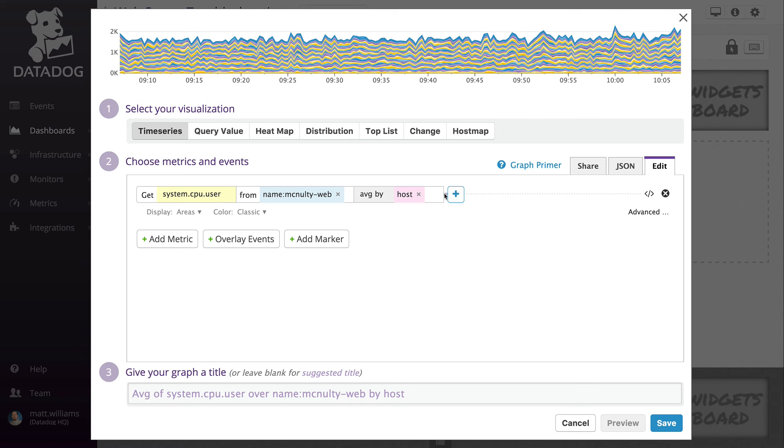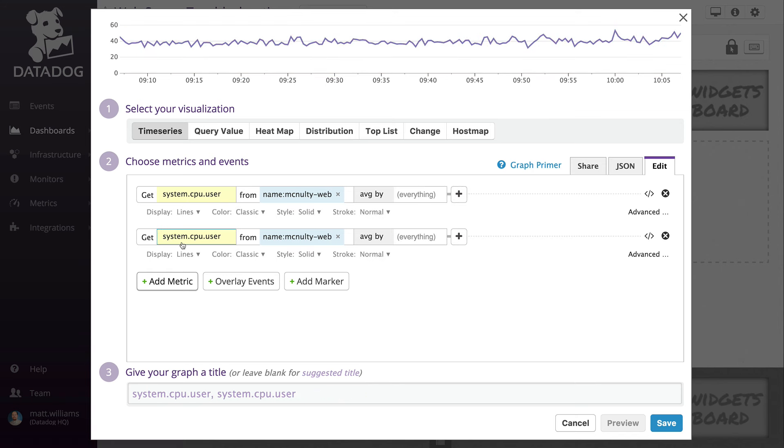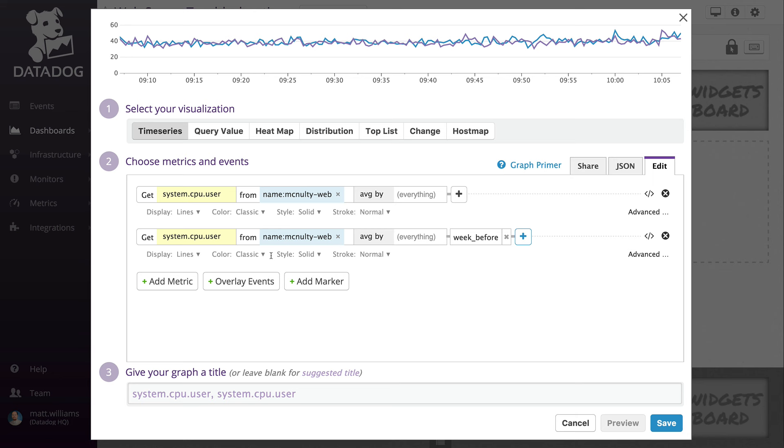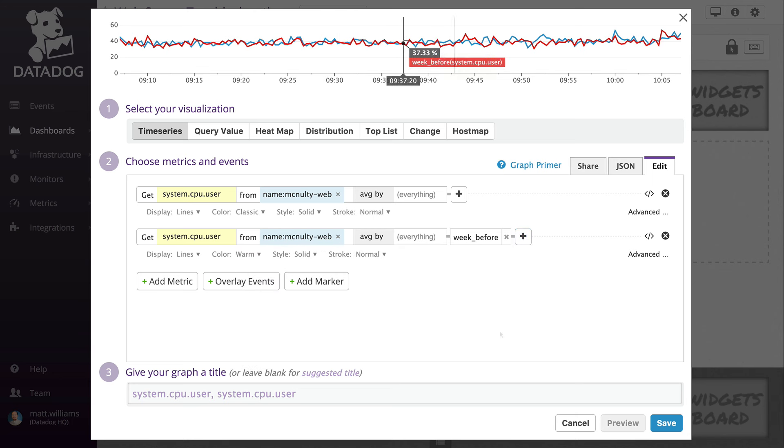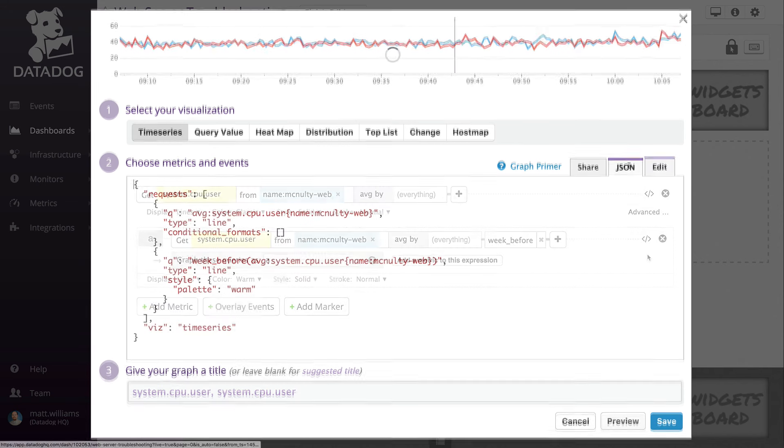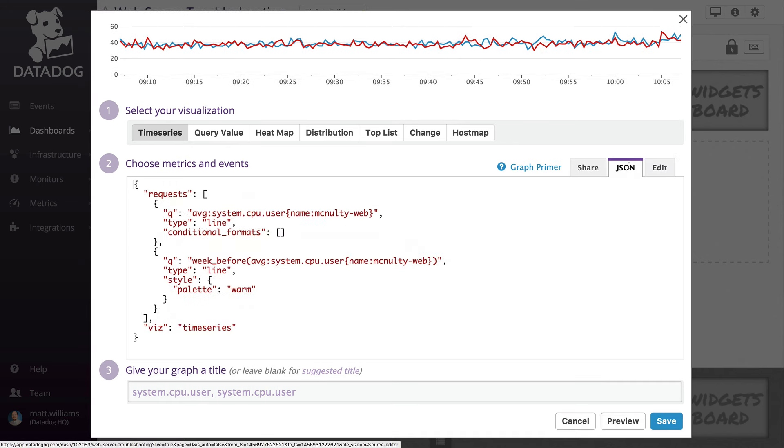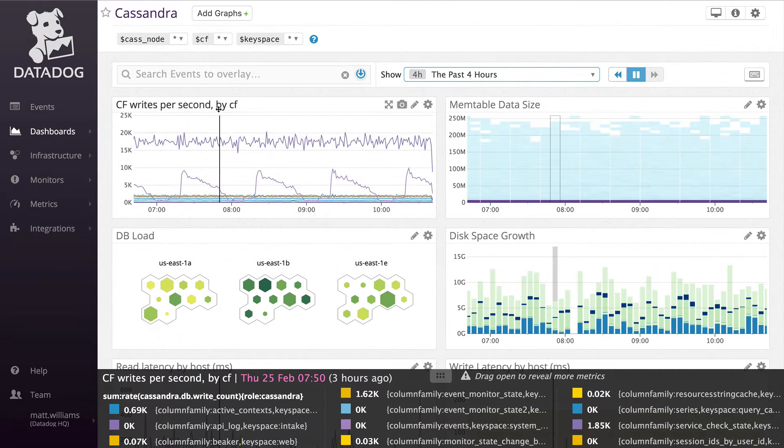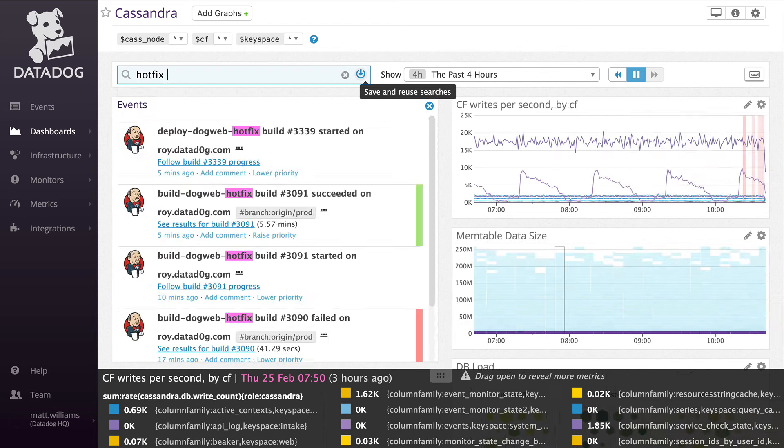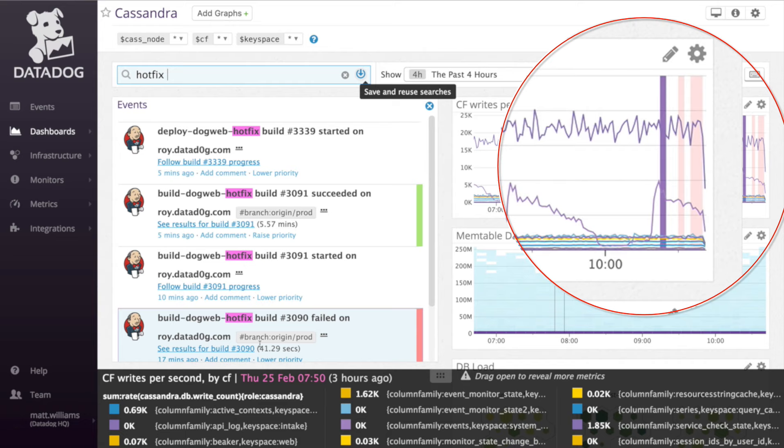Or graph two metrics side-by-side to see how they compare. Here, we're comparing CPU across all web servers from this week to last week. You can also try more complex queries using several metrics by either clicking the advanced button or by editing the raw JSON. Time boards make it easy to correlate changes in metrics to discrete events in the infrastructure, like a hotfix. By searching for events with the term hotfix, you can overlay vertical bars on top of metric graphs to correlate cause and effect.